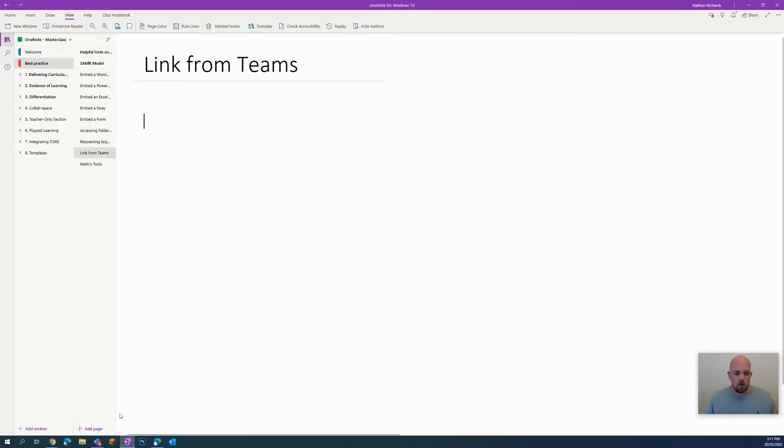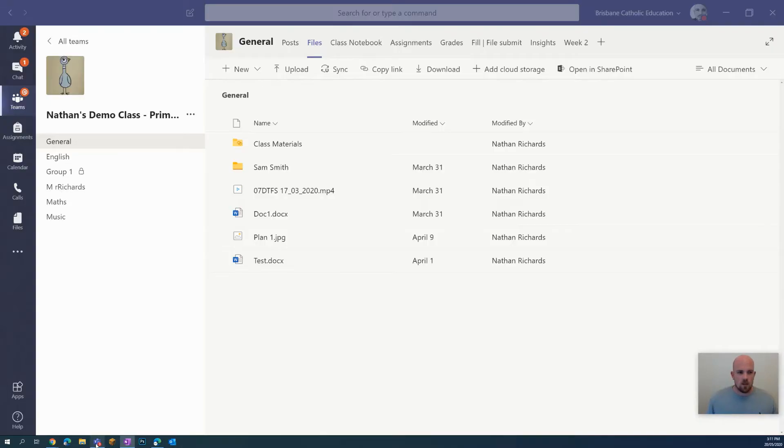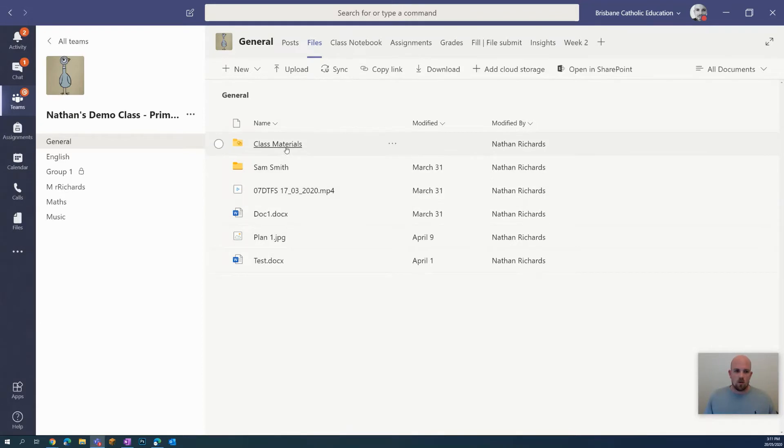To do that, I'm going to start from Teams. This is just a demo team that I have set up. What I'm going to do is go into the file section at the top here and go to class materials.